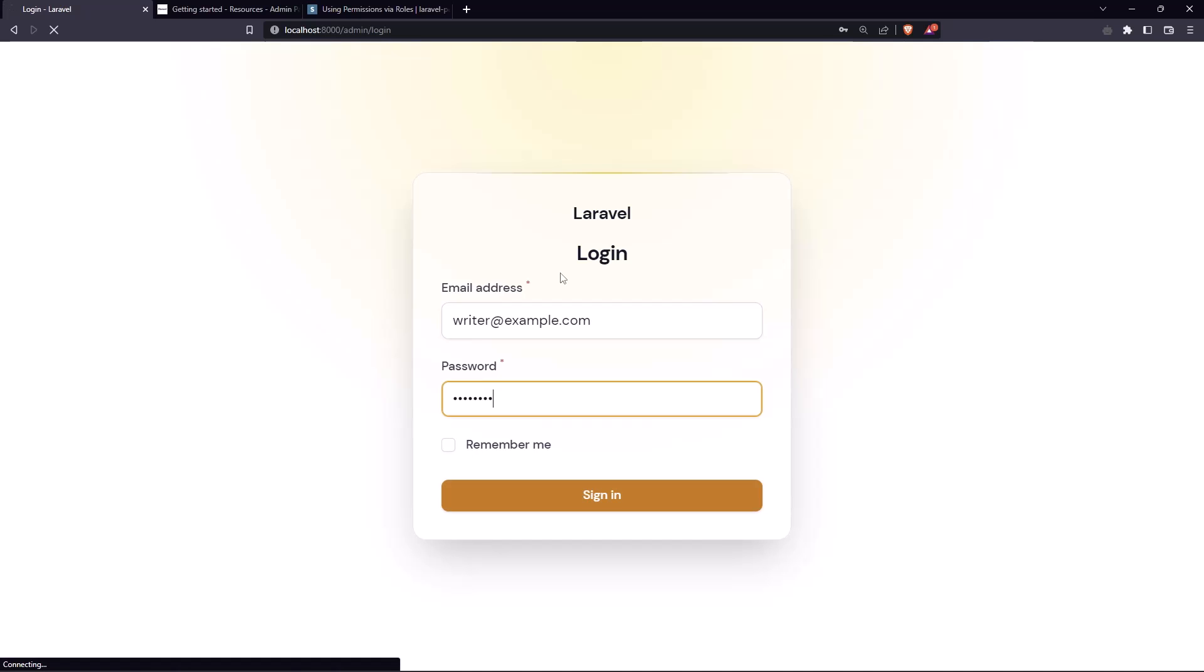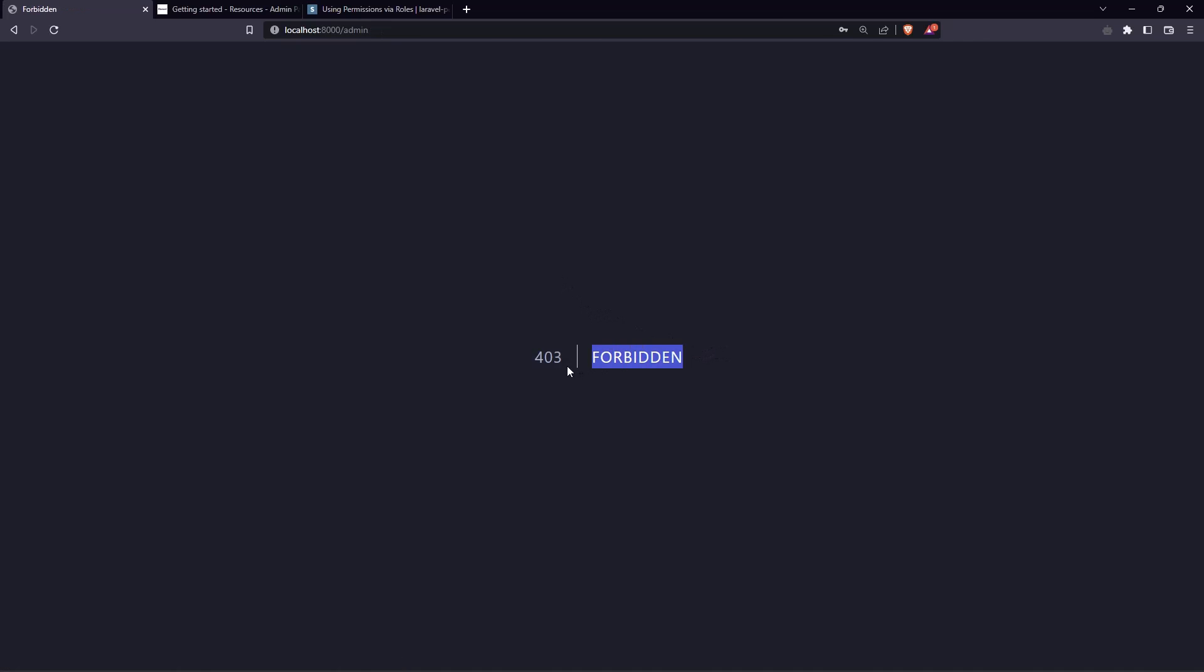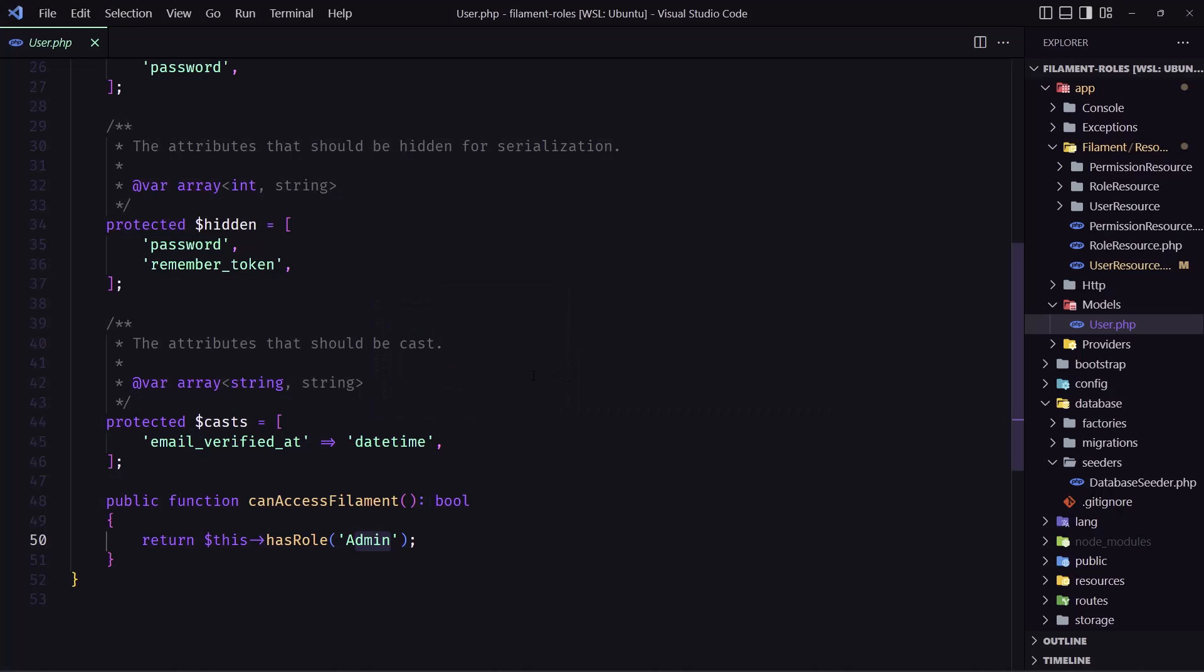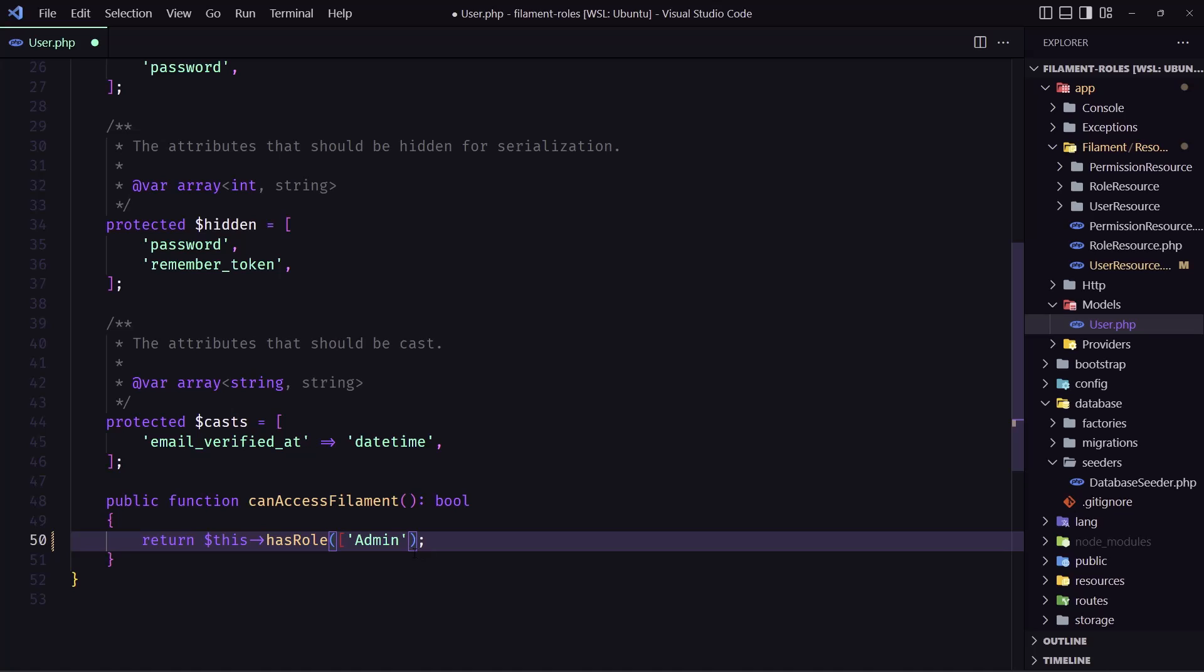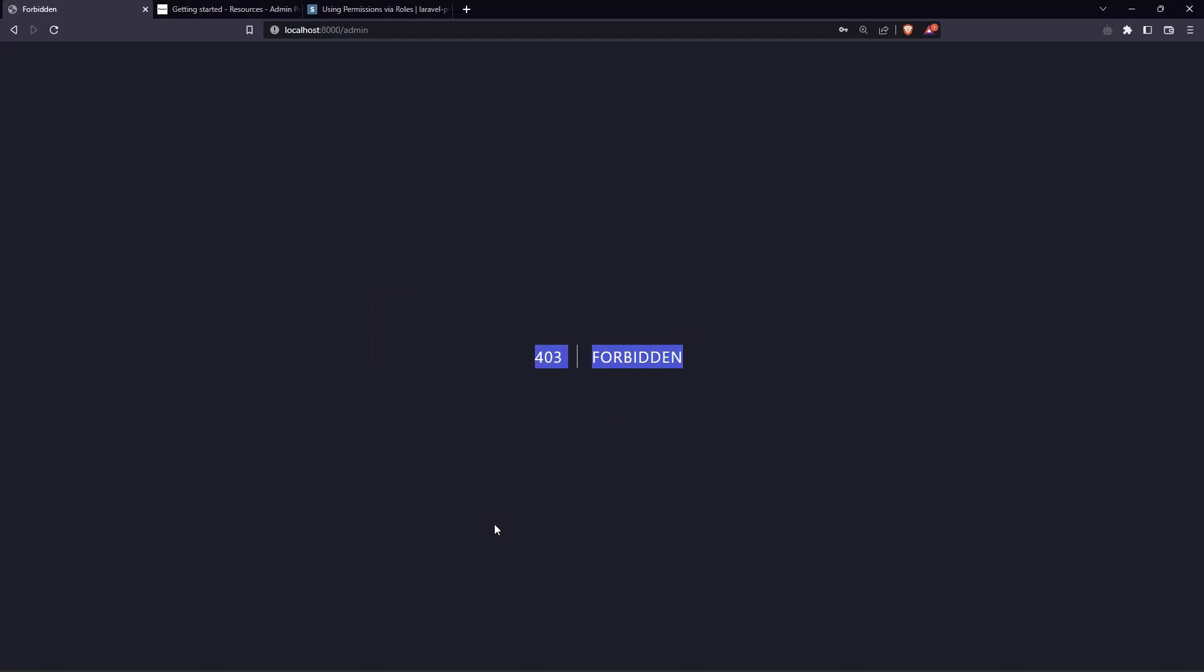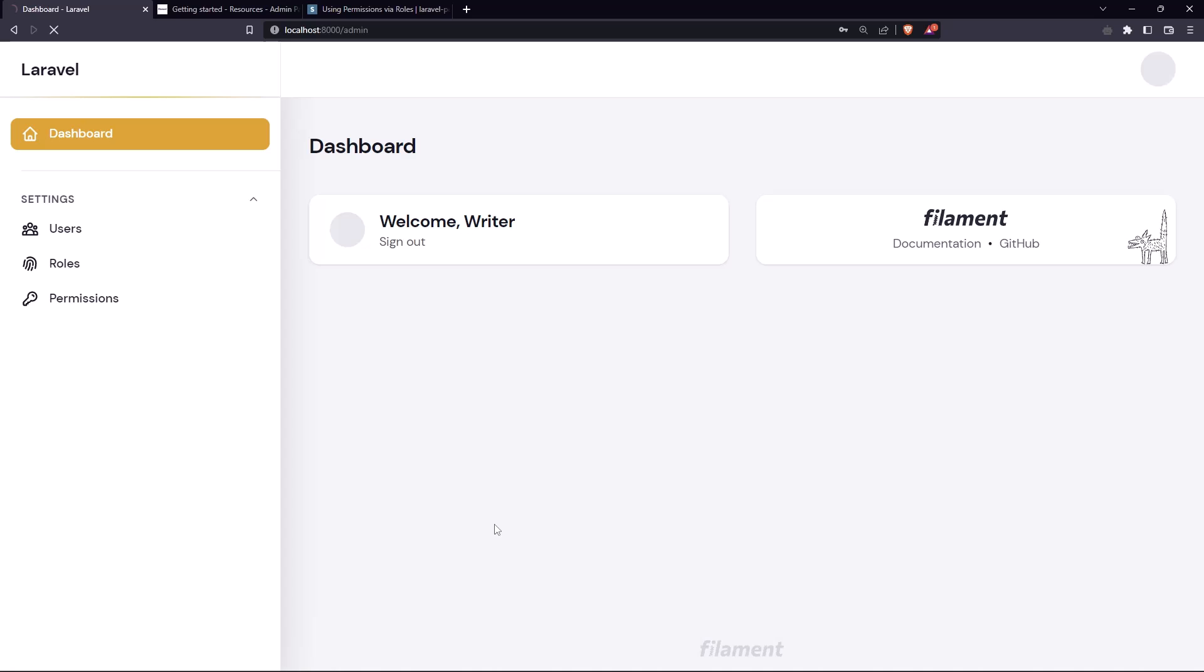But we can add an array here and say if the user has the role admin or for example in our case writer. Let's save this, now come here and refresh. Yeah we have access, we are writer here and we have access to the admin panel.